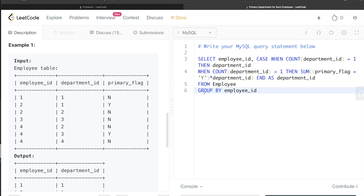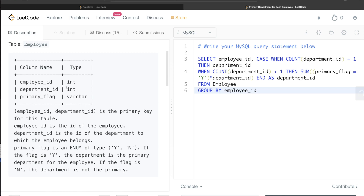One important caveat: this approach works because department_id is an integer type. If department_id were a string type, you cannot multiply a number by a string — you would need to CAST department_id as an integer first. So keep that in mind. Let me know in the comments if this video was useful and what your alternative solutions look like. See you in the next video!